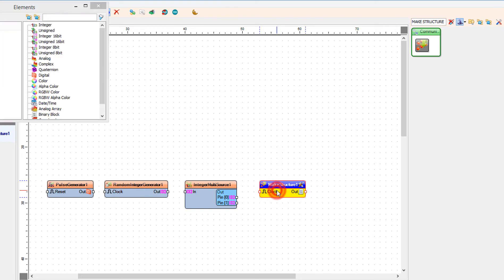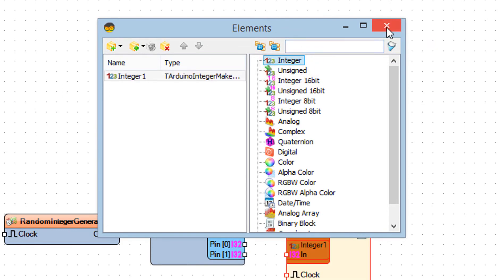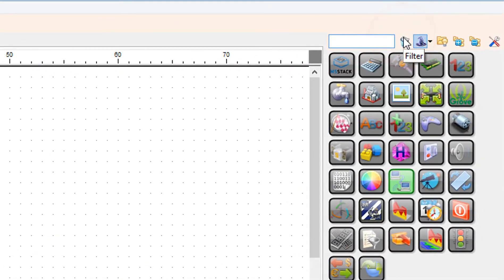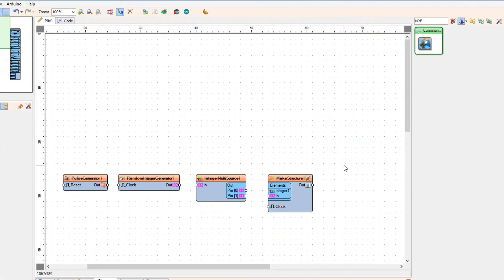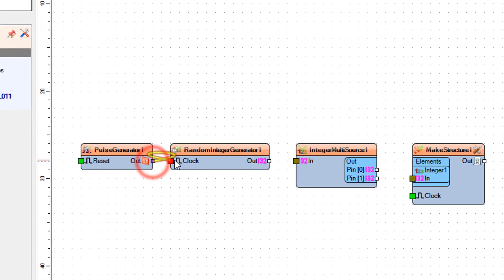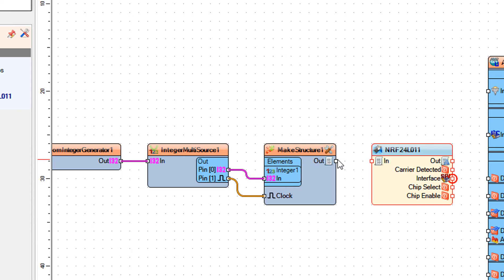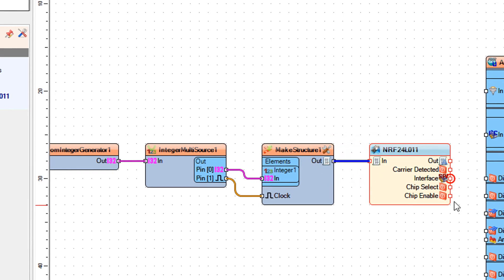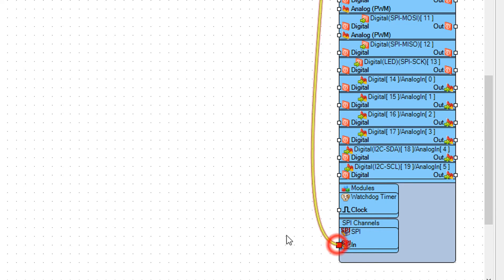Double click on make structure 1 and in the elements window, drag integer to the left and close the elements window. Add an NRF24L01 component. Connect integer multi-source 1 pin 0 to make structure 1 integer 1 pin in. Connect integer multi-source 1 pin 1 to make structure 1 pin clock.